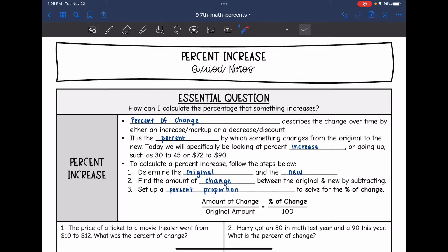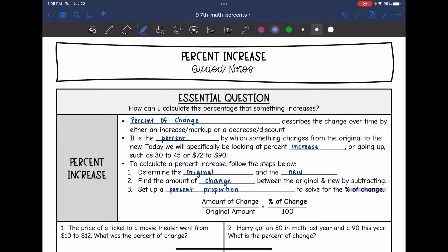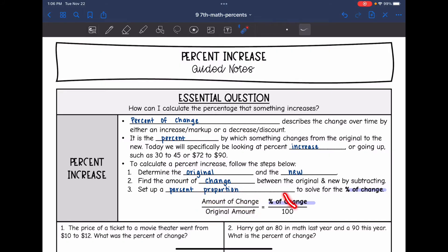Those numbers are going up. The first thing you want to do to calculate the percent increase is determine the original and the new, and find the amount of change between the original and new by subtracting. Then we will set up a percent proportion to solve for the percent of change. Your proportion will look like: however much you changed out of the original amount, set equal to X out of 100, and then solve that to find the percent.